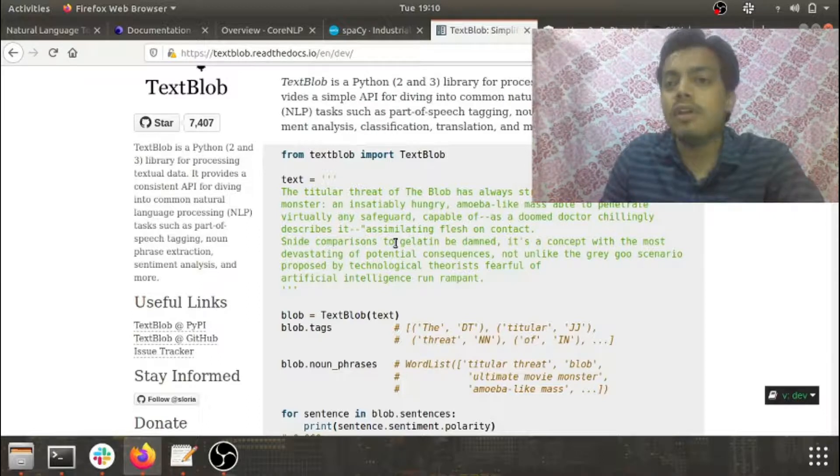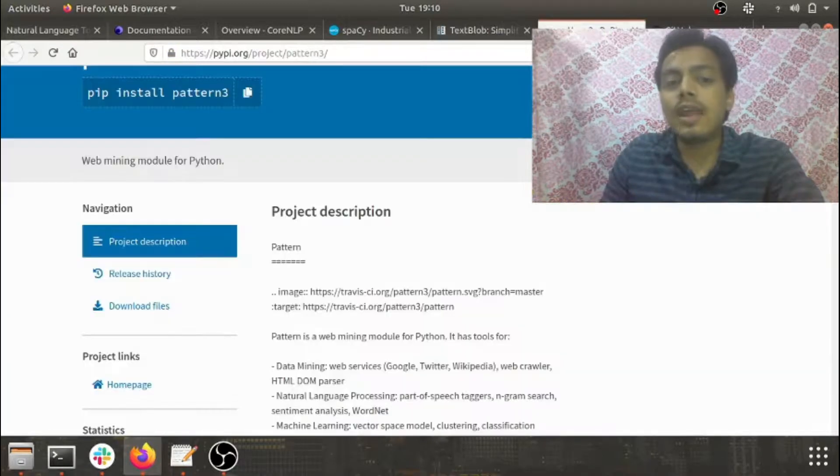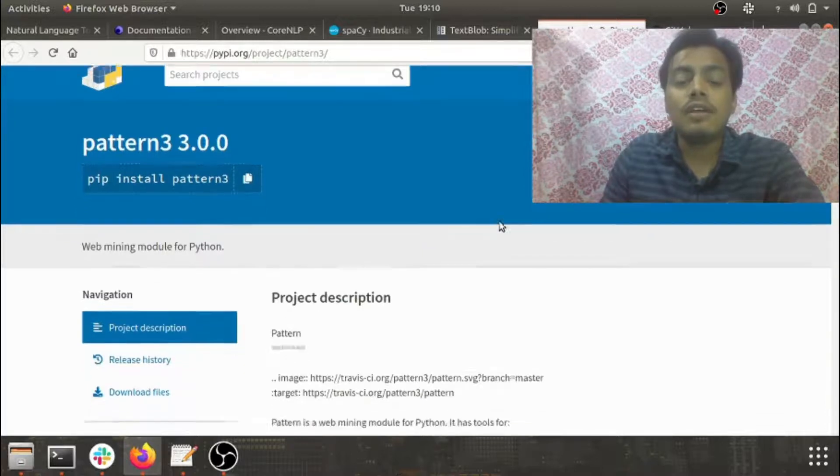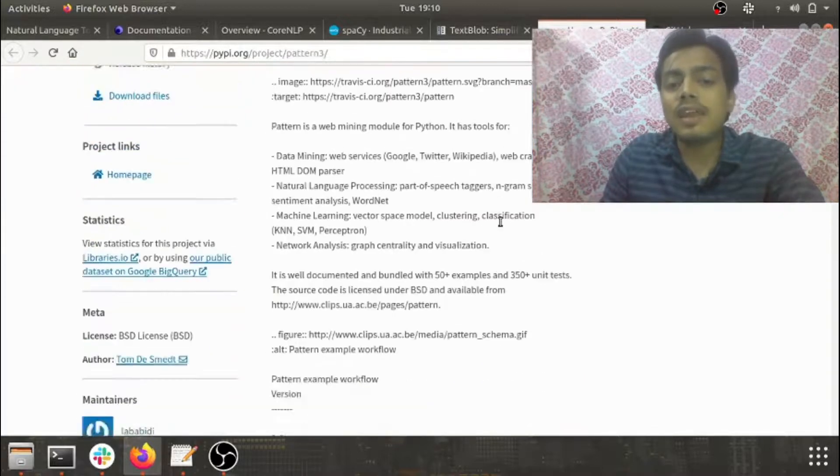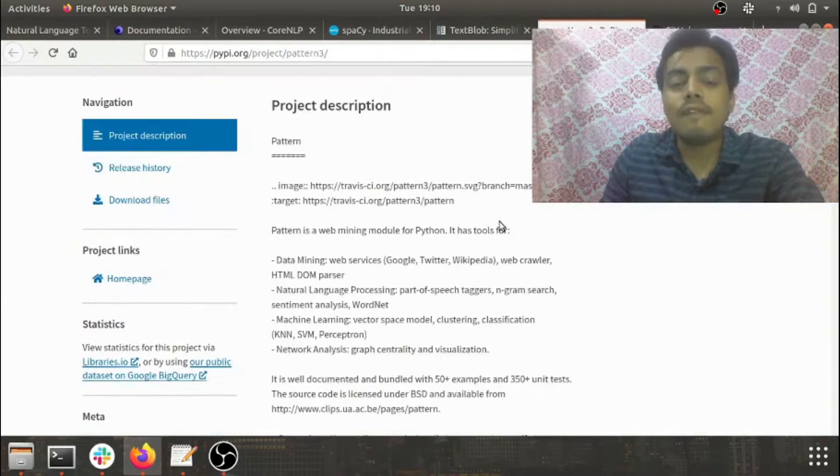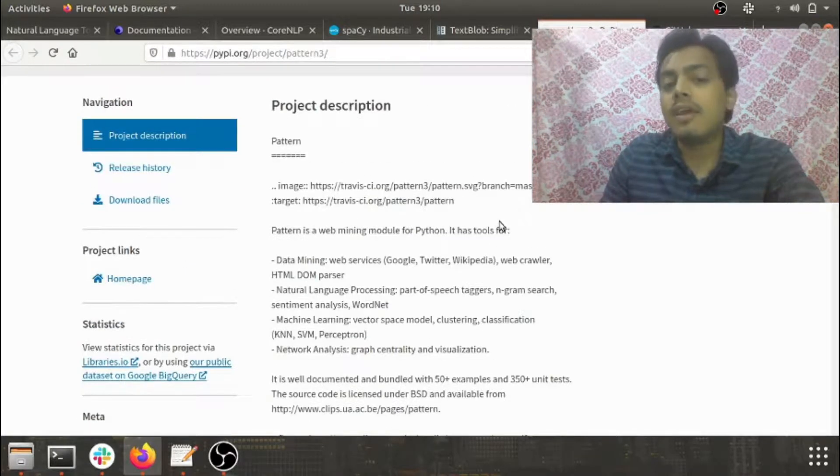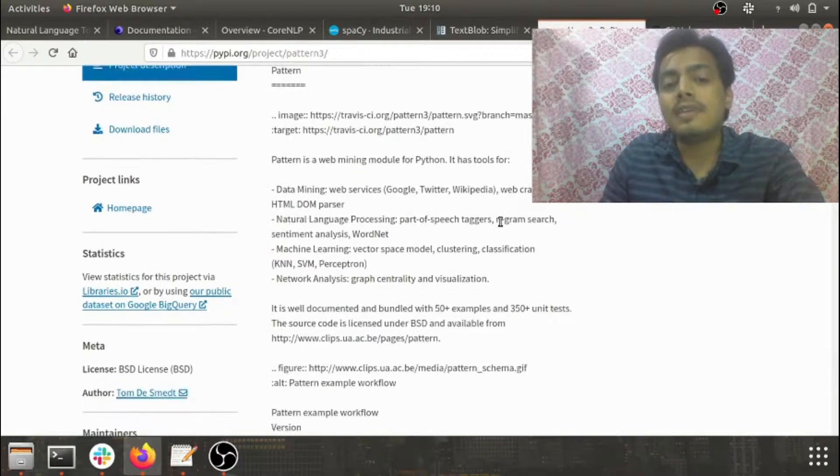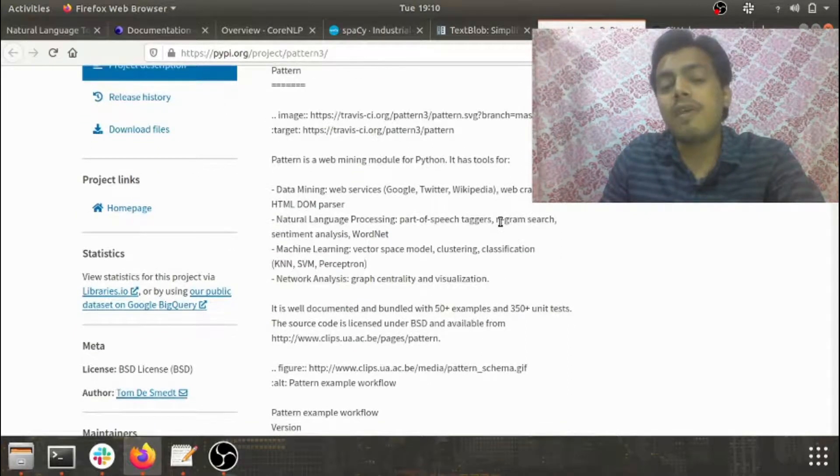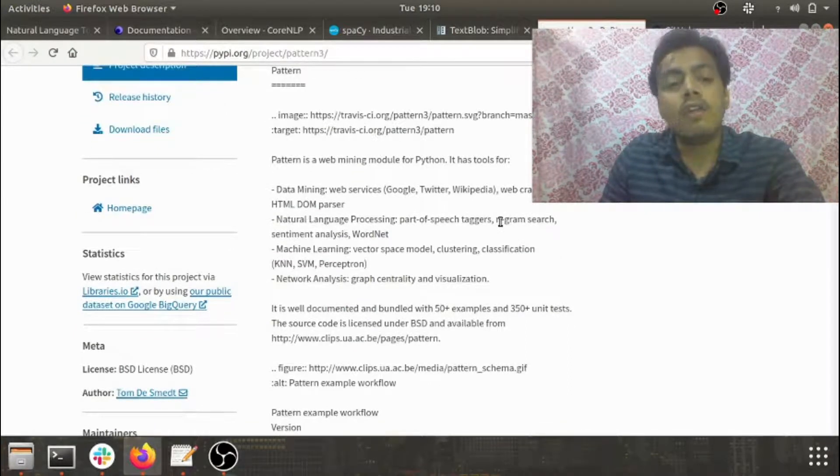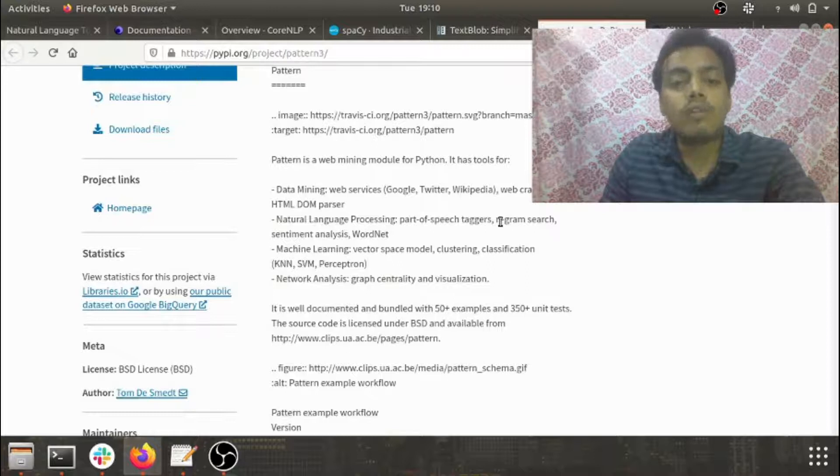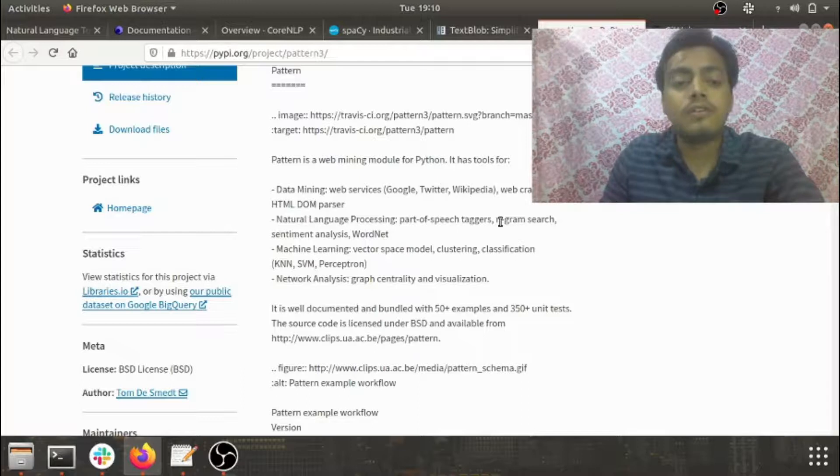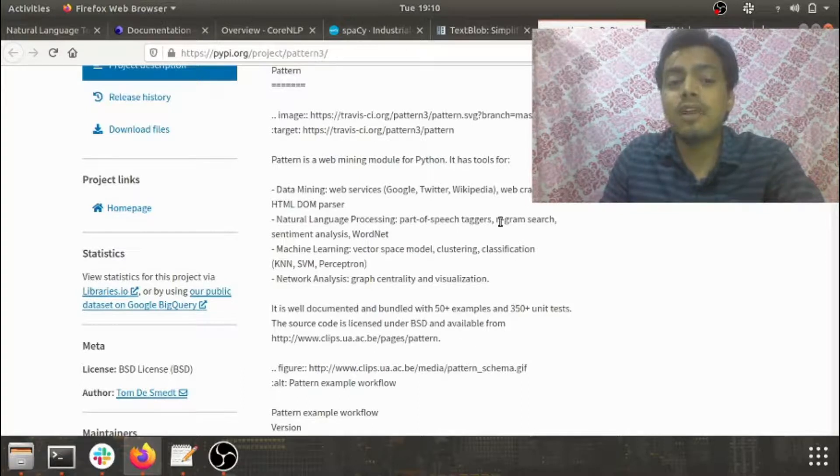The other library we're going to discuss is Pattern. Pattern is highly used for web mining and it provides web services revolving around Google, Twitter, Wikipedia, web crawlers, and HTML DOM parsers. If your task revolves around data mining and web mining, I recommend you go with Pattern.